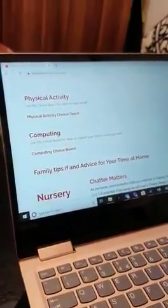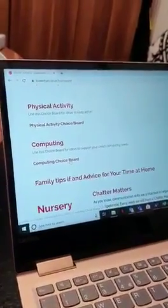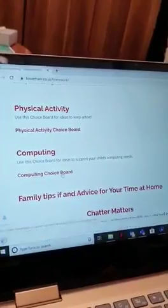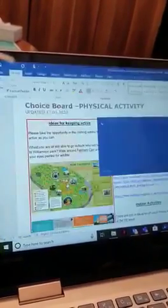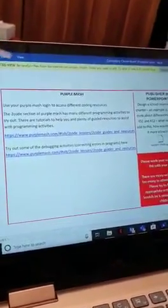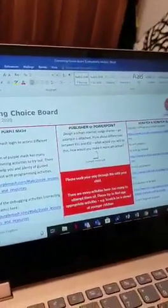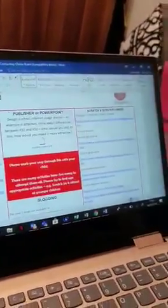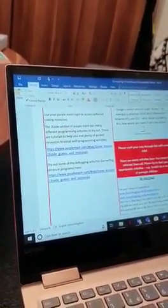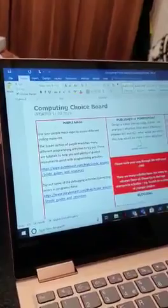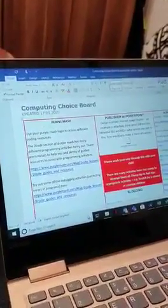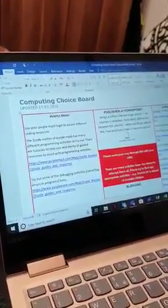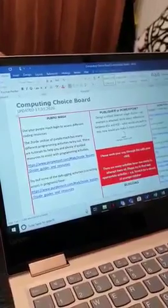The computing board has ideas to do at home with your child to keep them up to date with their computing. We've already spoken about being safe online. We have the section of our website where you can go for information on that. So all of these choice boards have different links that will take you to different things that your children can do.